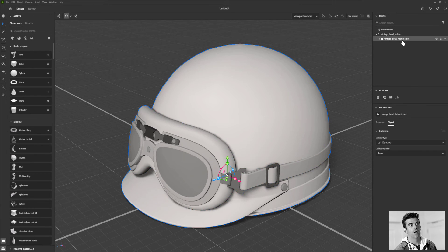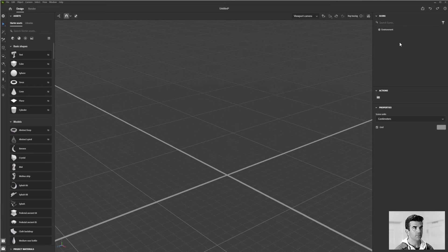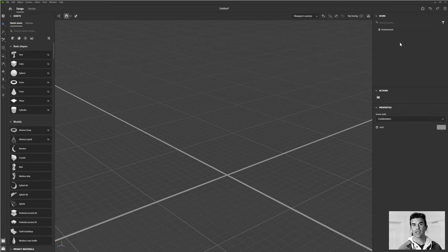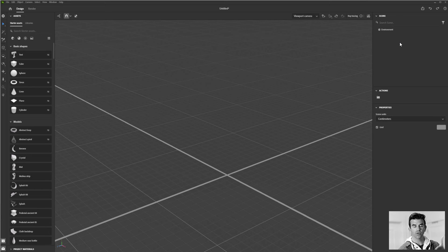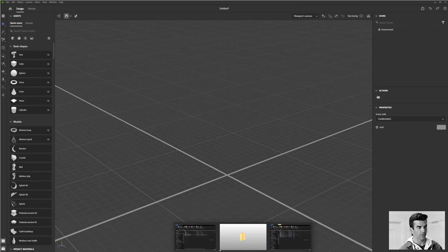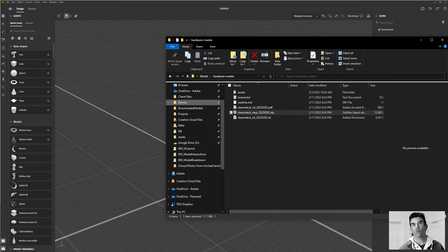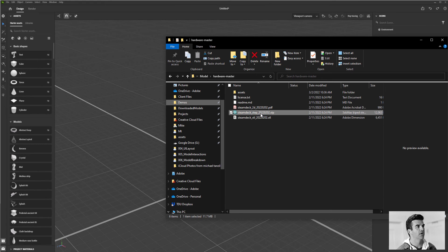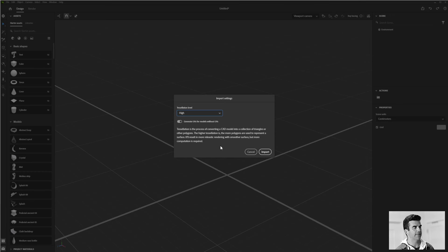If you are working for a company that has an enterprise account, you can import CAD models directly. If you're an individual doing CAD work, most CAD software allows you to export as OBJ, FBX, or one of the other supported import types, so you don't need to worry about that. The enterprise CAD import is really for businesses that receive a CAD model from a client and that's all they have to work with. You can go ahead and just drag and drop that into the scene.